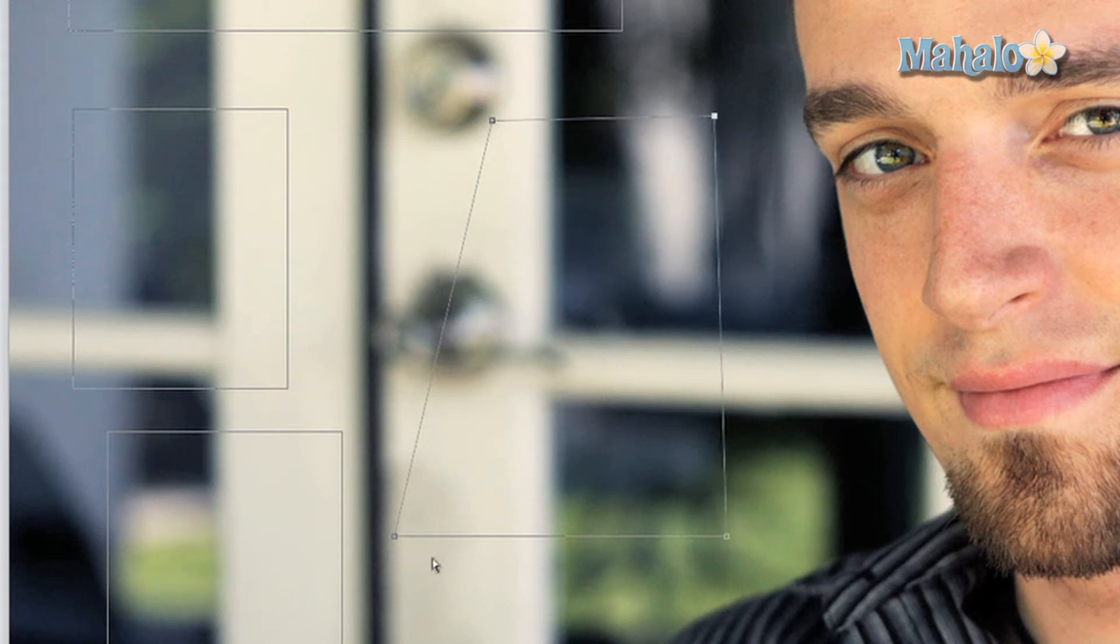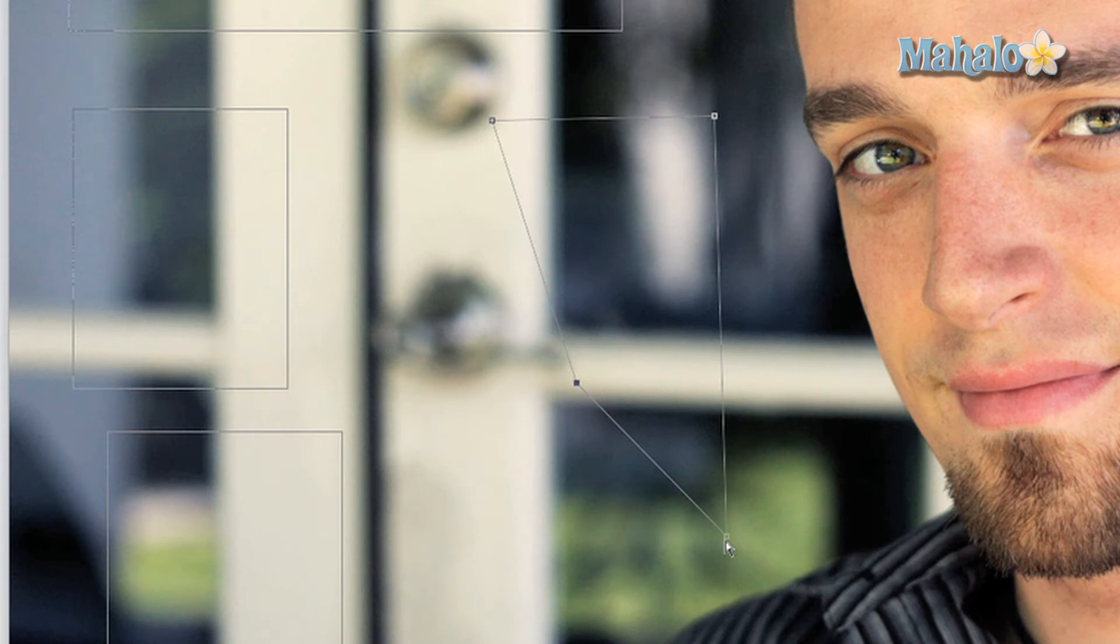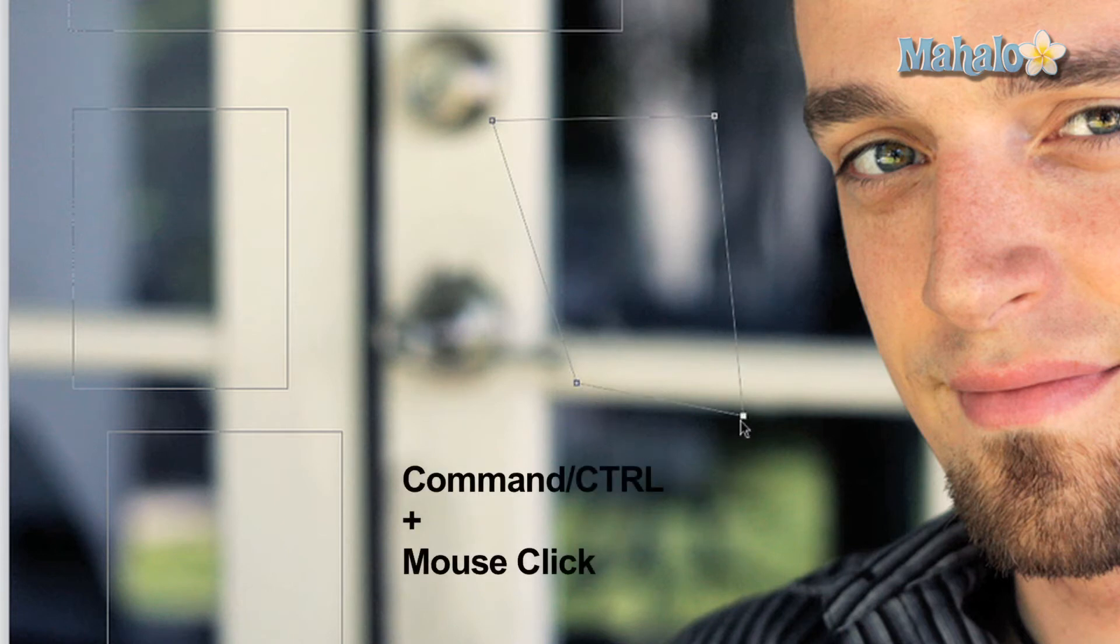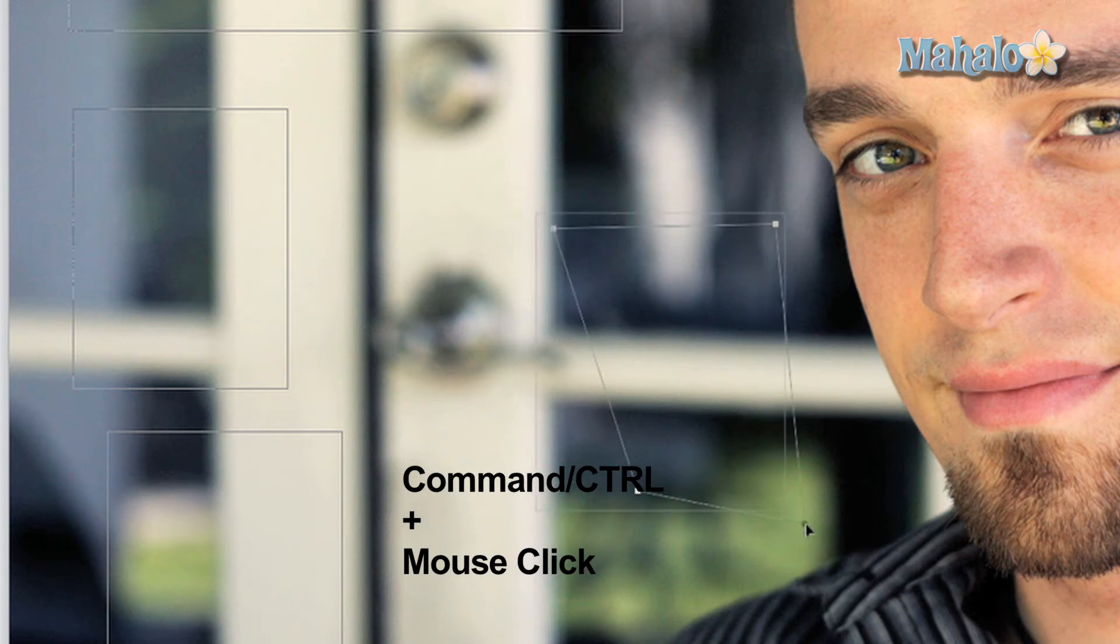There is not much more to this tool, but you do have the option to quickly switch between this and the path selection tool by simply holding the command key for the Mac or control key for the PC and clicking and dragging.